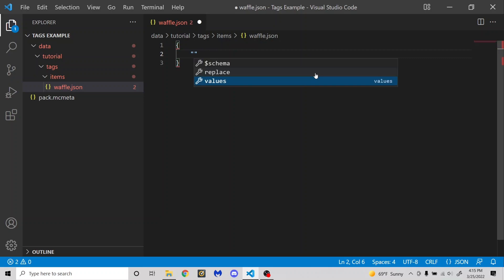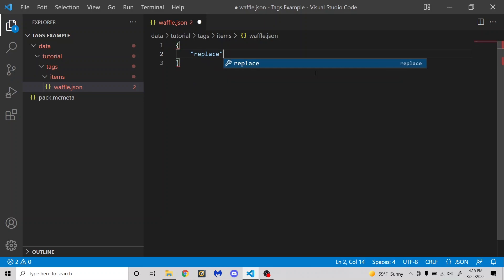So the file itself is really simple. You're just going to need some curly brackets. And in there, you're going to need in quotation marks replace. And this is either going to be true or false. You're probably going to want to set it to false. And I will go over this in just a second.